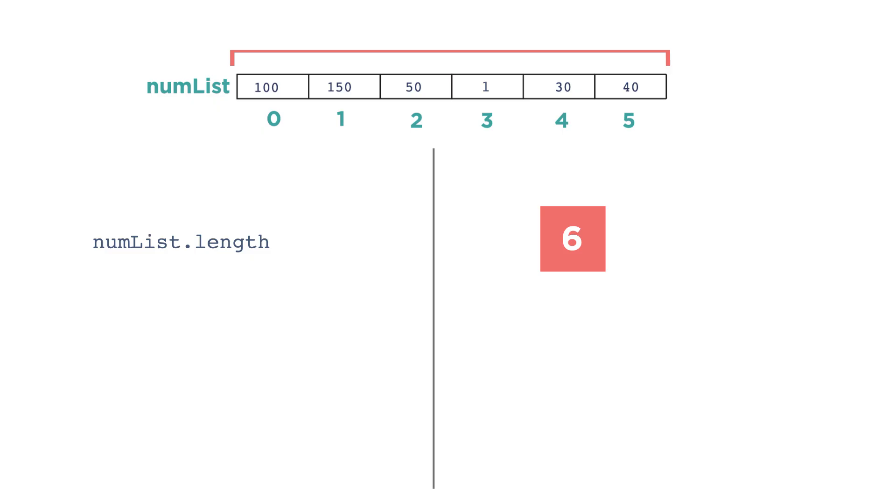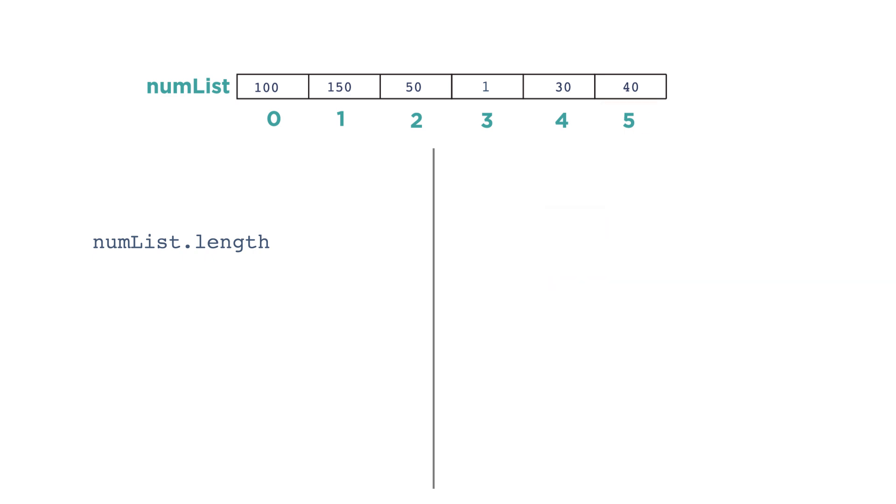A potential point of confusion is that even though the length of the list is 6, the last index is 5. This is because we start the indexing at 0.